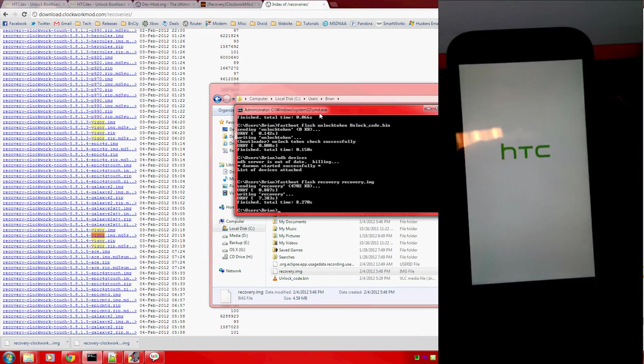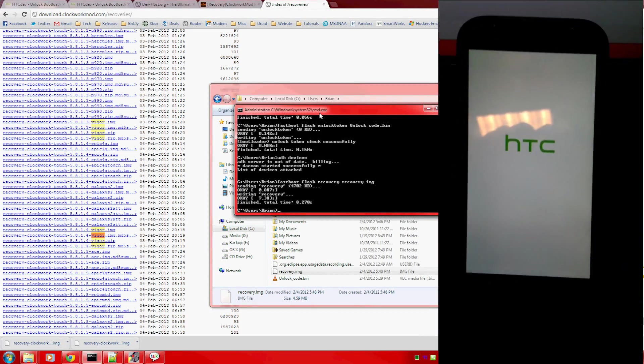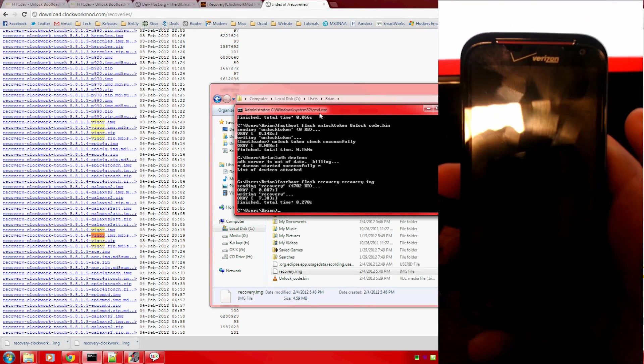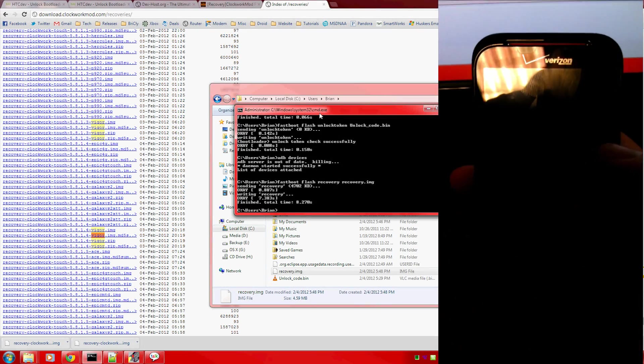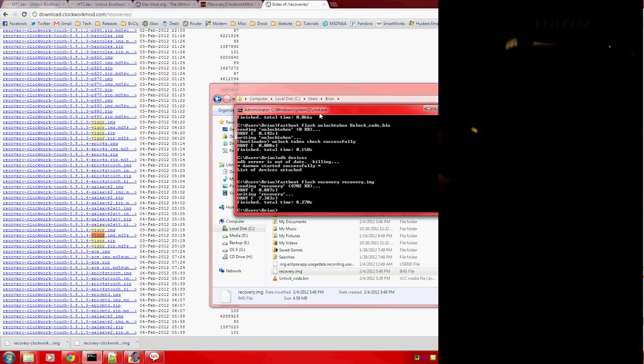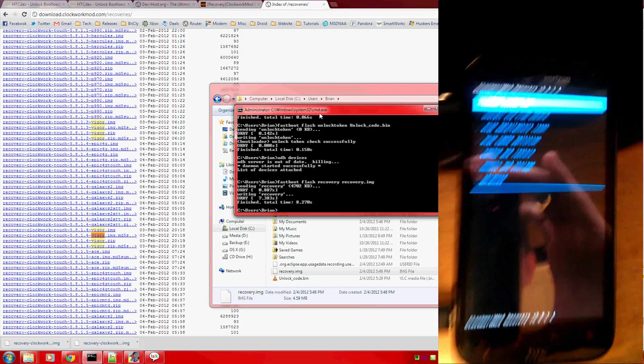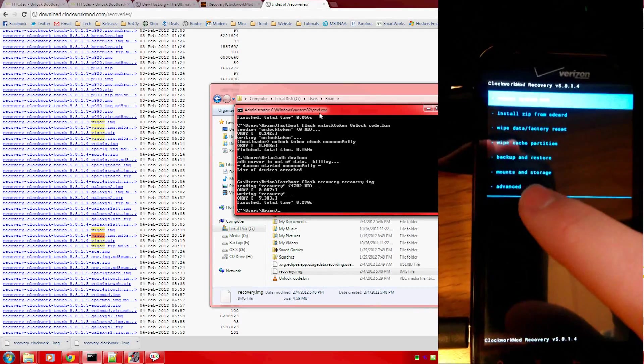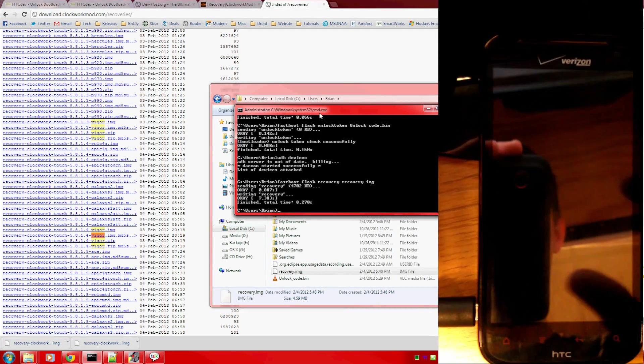Now, this Clockwork Mod Touch is nice, it came out just maybe a week ago, Koush did a really good job with it. Here we go. Alright, we're in recovery mode.